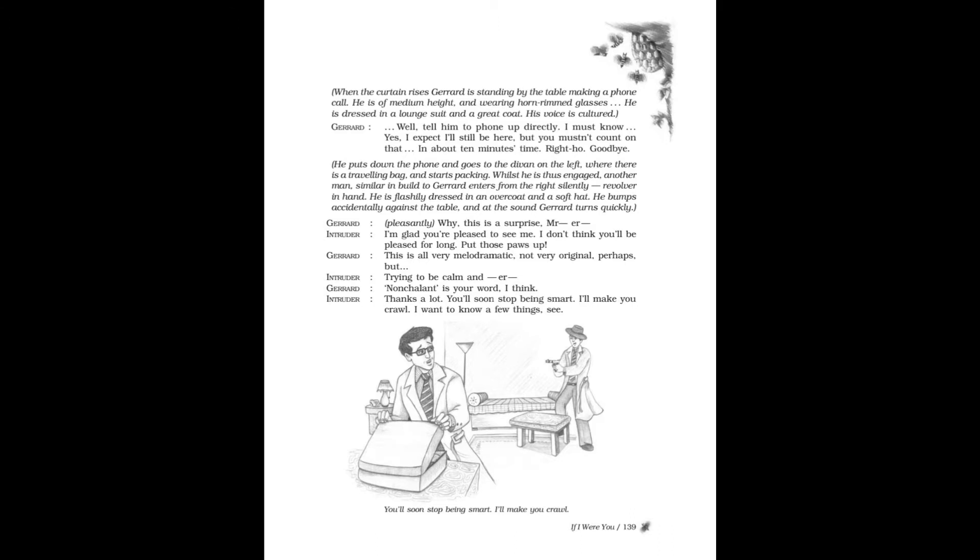On the left, where there is a traveling bag, he starts packing. Whilst he is thus engaged, another man similar in build to Gerard enters from the right silently, revolver in hand. He is flashily dressed in an overcoat and a soft hat.